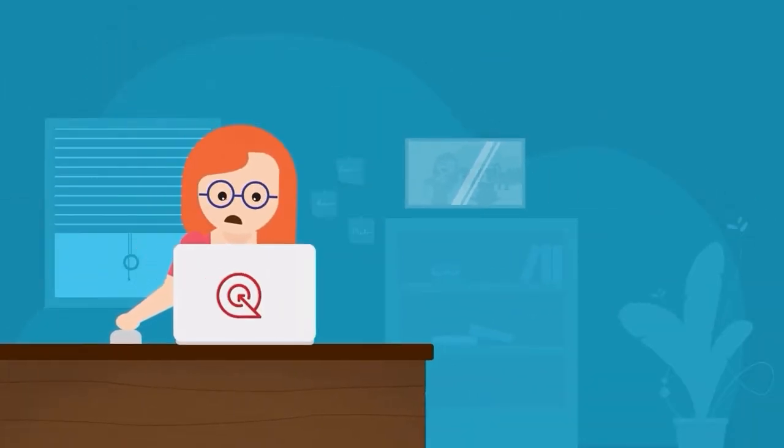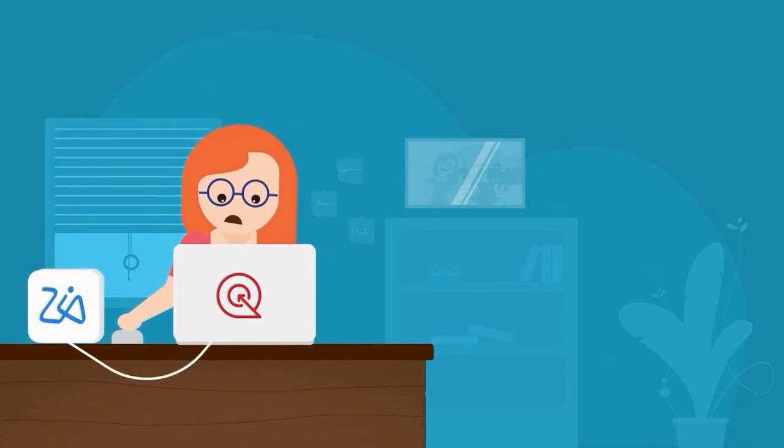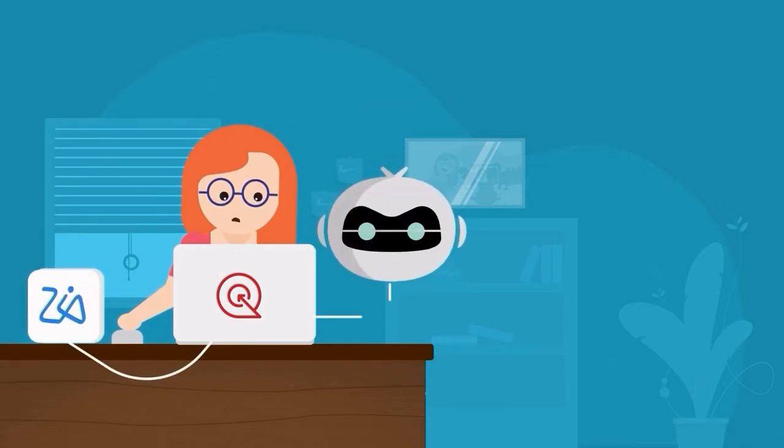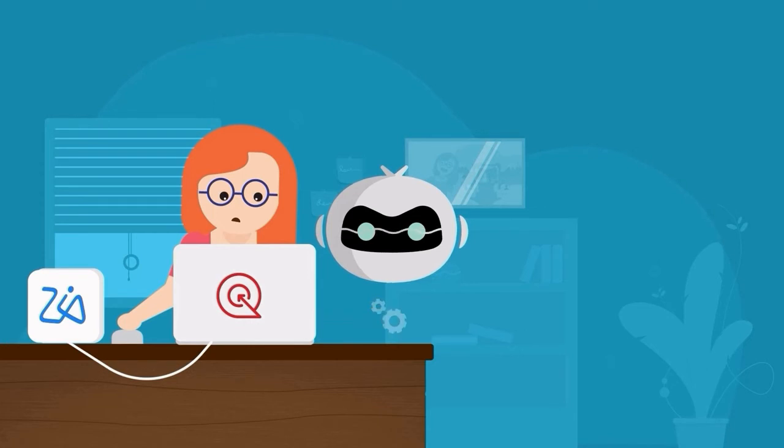Here's where Zoho SalesIQ's AnswerBot comes to the rescue. AnswerBot is an NLP-driven chatbot powered by Zia.